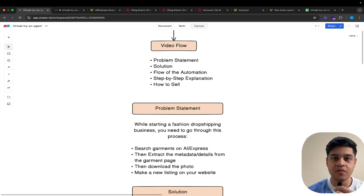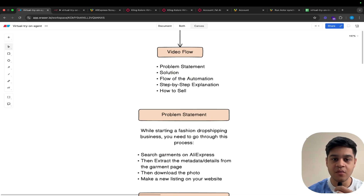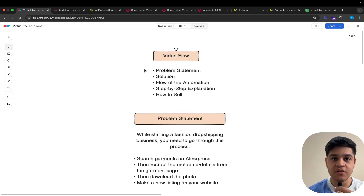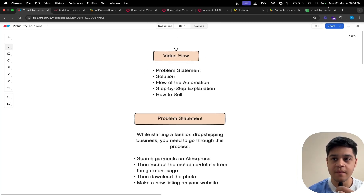Here is the video flow that we are going through. First would be the problem statement, then would be the solution, then the flow of the automation, then the step-by-step explanation and how to sell. So first of all, let us see what we are going to make.